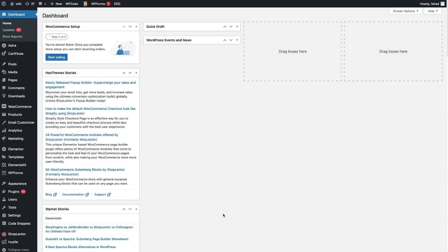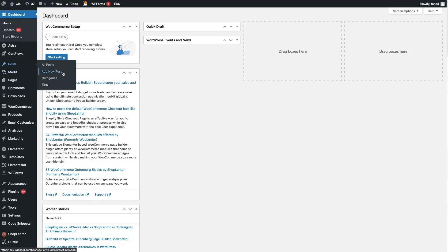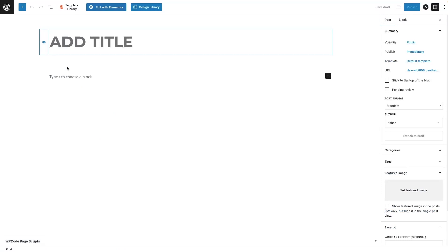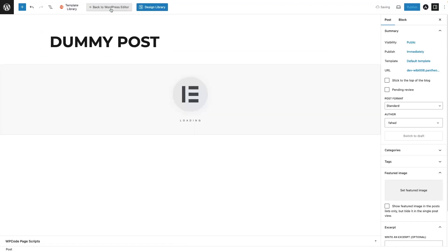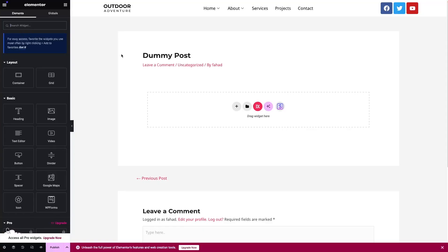So to create a single post template, what we need to do is go inside the post and click on add a new post. Here I'm going to write down 'dummy post' as the template for our post, and now I just simply click on edit with Elementor. One thing I wanted to mention here: to create the post template, you don't have to publish it. You can simply save this as a template.